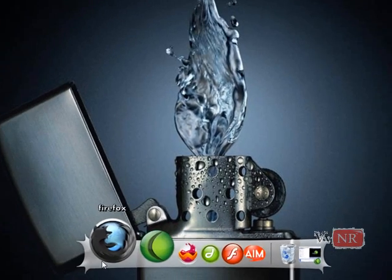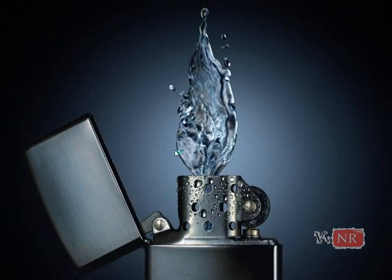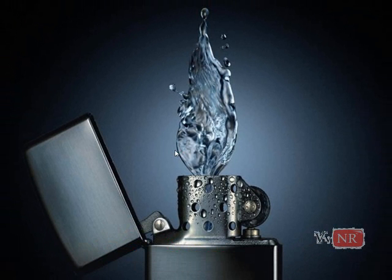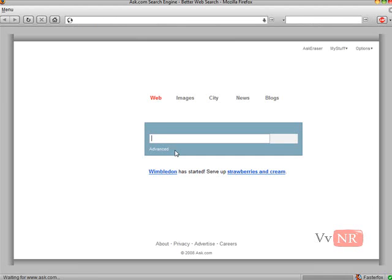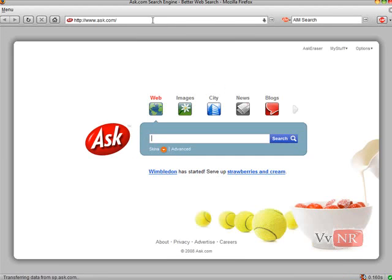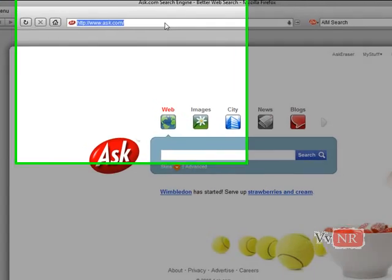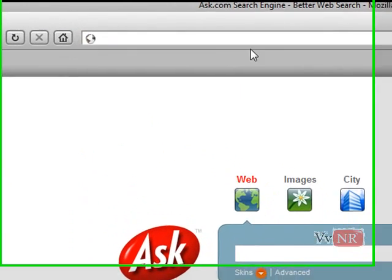Alright, listen, you need to open up your internet browser and go to RocketDoc.com.